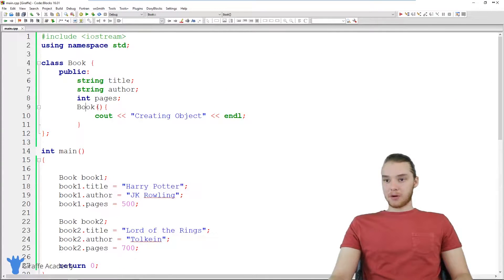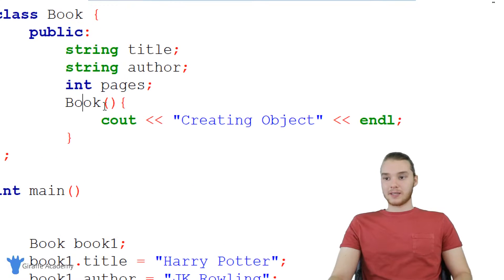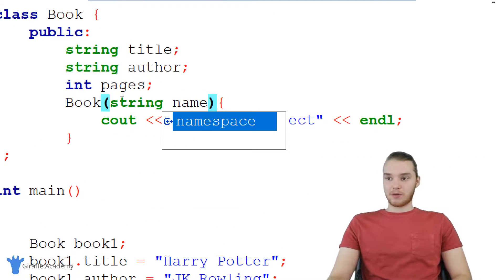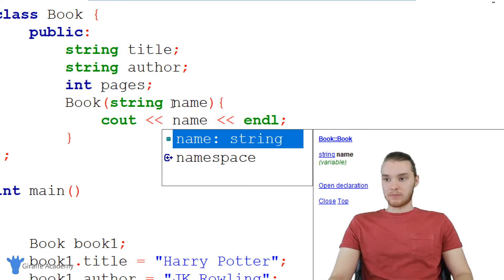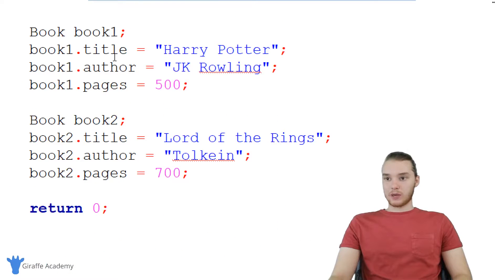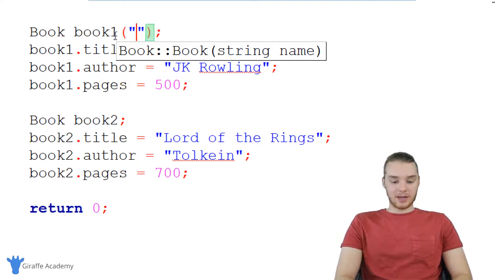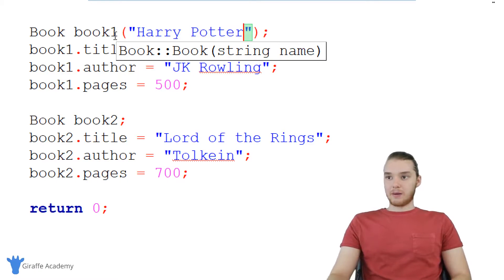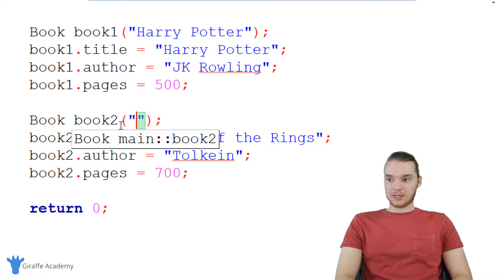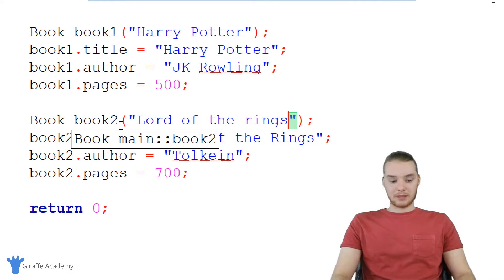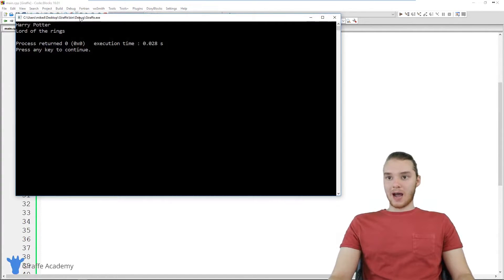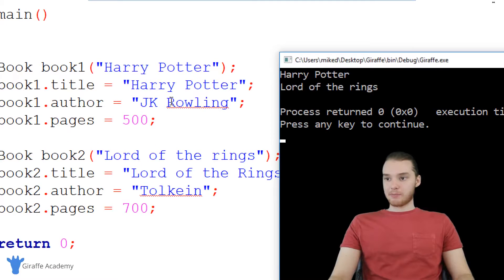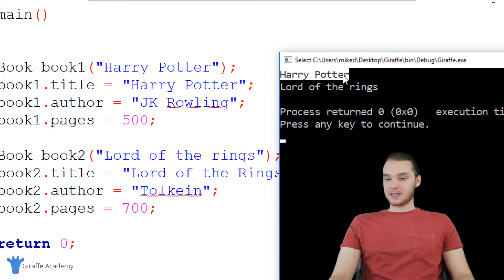Another cool thing about this constructor is that it can accept parameters. I could come over here and say this is going to accept a parameter like 'name', and over here I could just print out whatever the user passed in. So down here, when we create these objects, we can pass values in — like 'Harry Potter' for the first book, and 'Lord of the Rings' for the second. When I run my program, instead of printing 'creating object', it prints out the value we passed into the constructor.